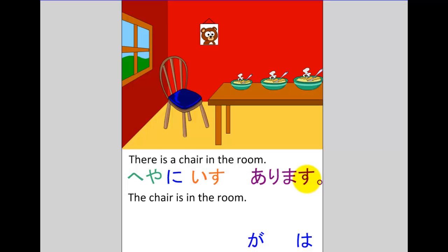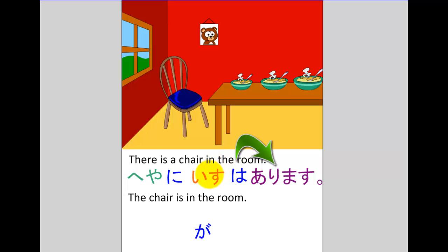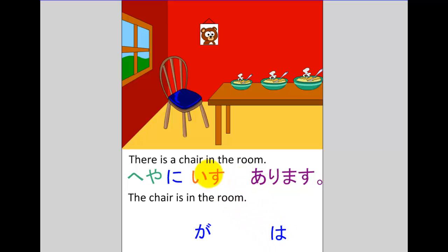Now the particle here is very easy because we know that with arimasu in the positive it generally takes particle ga. There's also another reason to choose ga: ga focuses attention on the word that stands before it — it tells you this is the important information in the sentence. Whereas if we were to mistakenly choose particle wa, wa does not focus attention on the word before it; rather it indicates that word is simply background information and the exciting part of the sentence is after. So isu takes ga: heya ni — isu ga — arimasu.